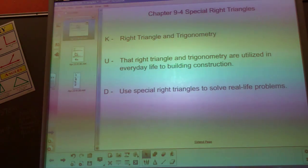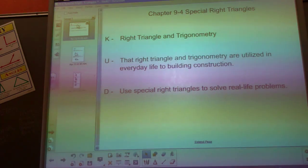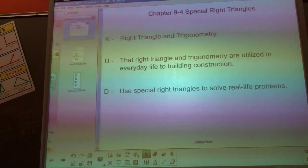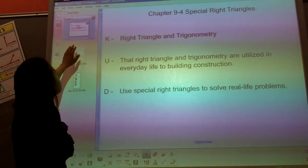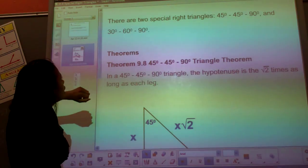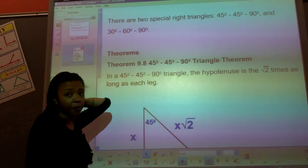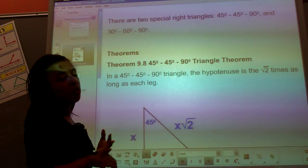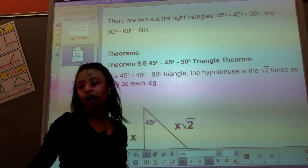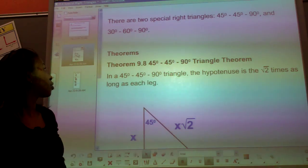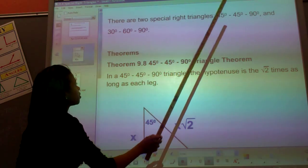This is Chapter 9-4, Special Right Triangles. Please copy your notes. There are two special types of right triangles: a 45-45-90 and a 30-60-90 triangle. Here are your two triangles.